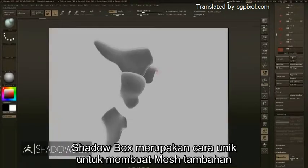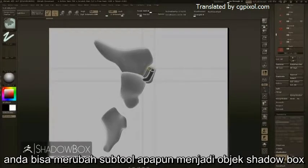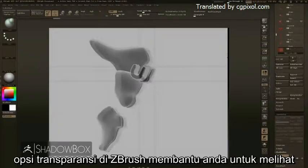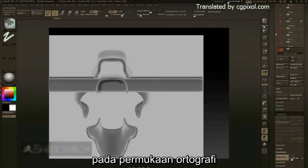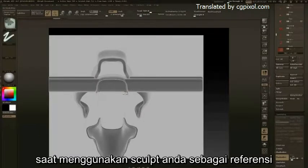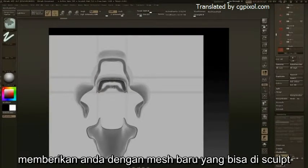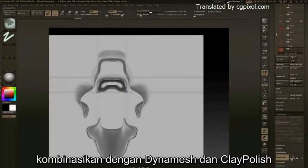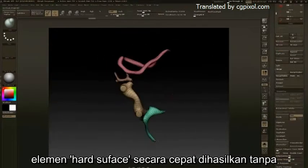ShadowBox is another unique way to build out additional meshes and subtools within your project. You can convert any subtool into a ShadowBox object. Transparency options in ZBrush help you see through any visible subtools, allowing you to paint masks on orthographic planes while still using your sculpt as reference. These masks intersect in 3D space, providing you with a new sculptable mesh in your subtool list.